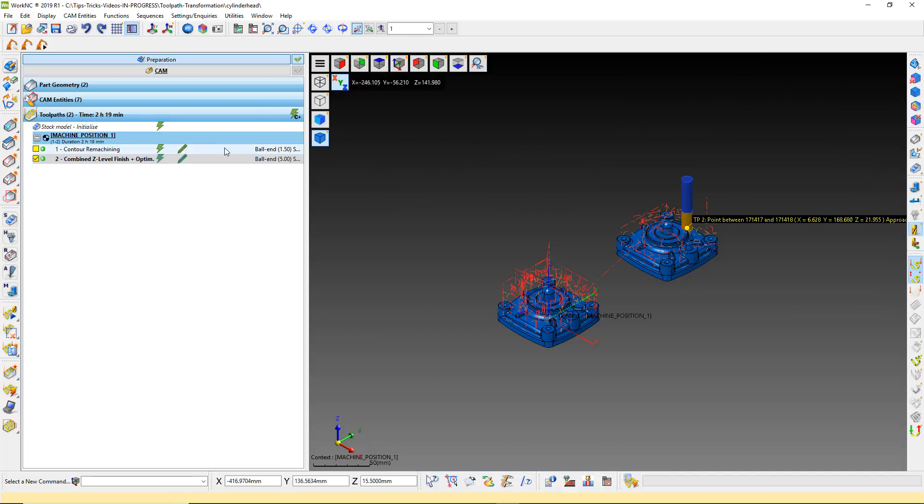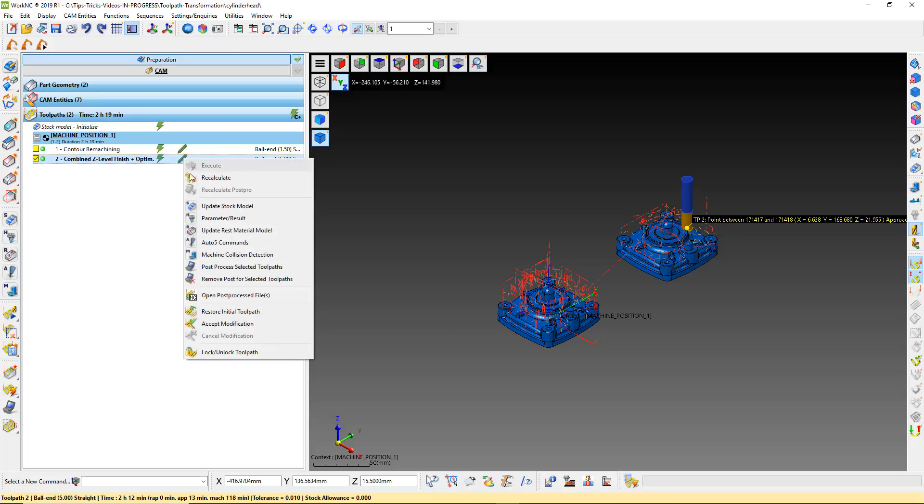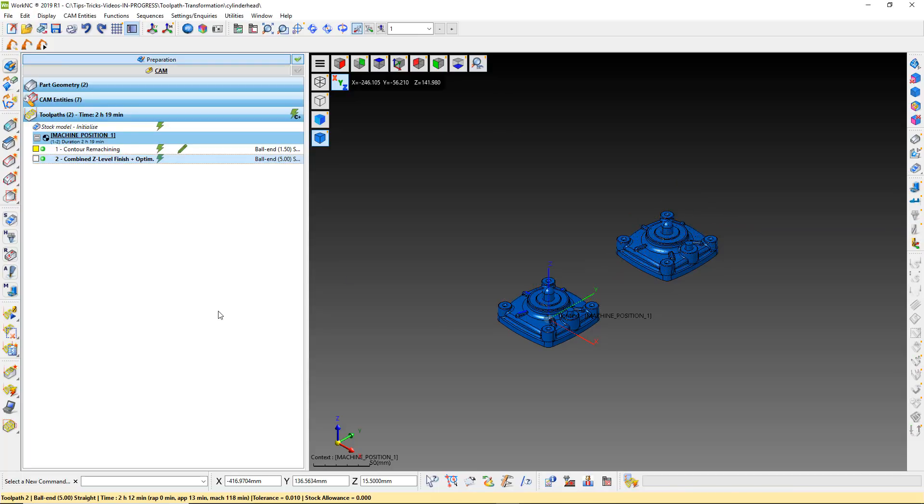To resolve these collisions, let's restore the initial toolpath and run the transformation again.